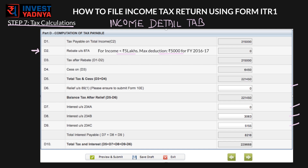Relief under Section 89(1): according to this section, if you get salary in arrears or in advance in a financial year, due to which your total income for the year increases and in turn increases your taxable income, you can claim relief under Section 89. You will have to fill up Form 10E with the details and then submit it to your current employer. No copy of Form 10E is required to be attached with your tax return.